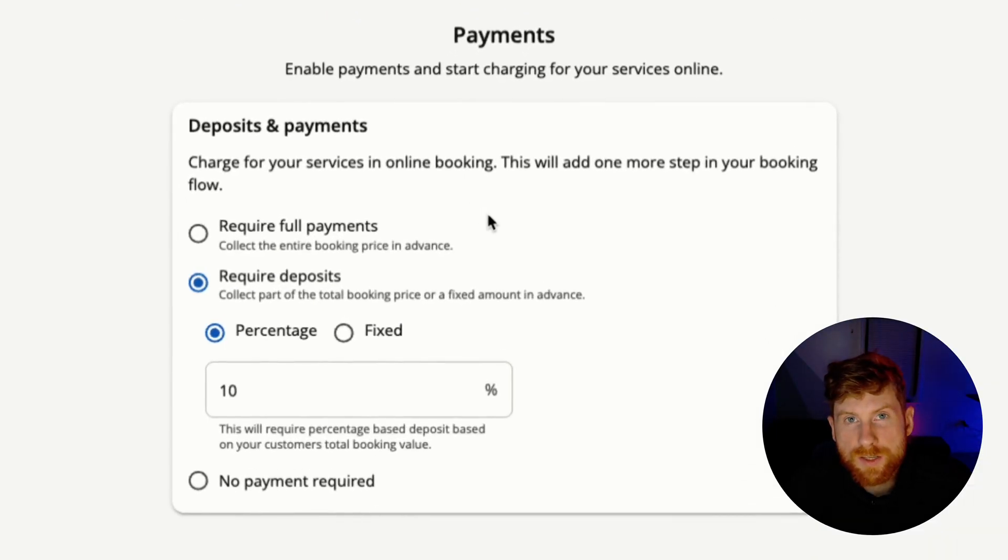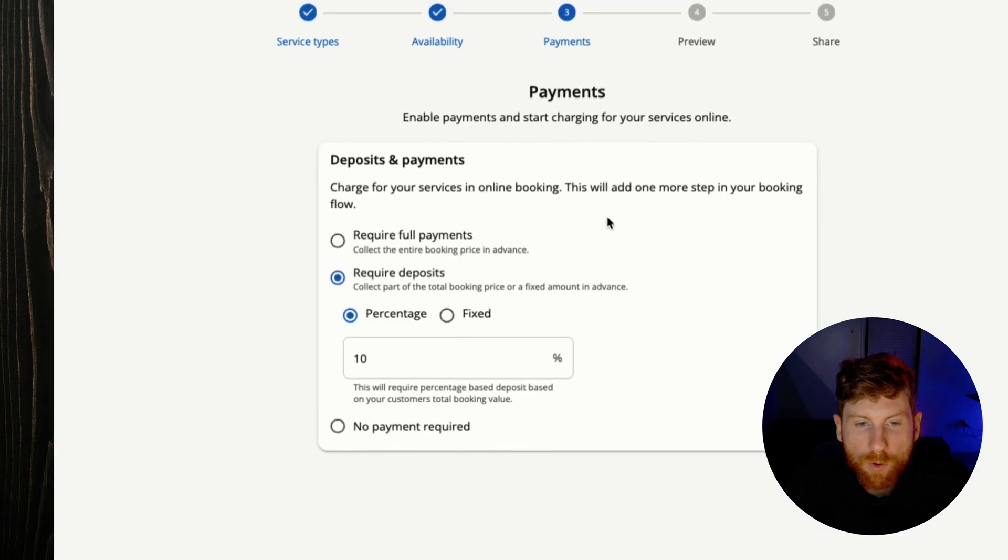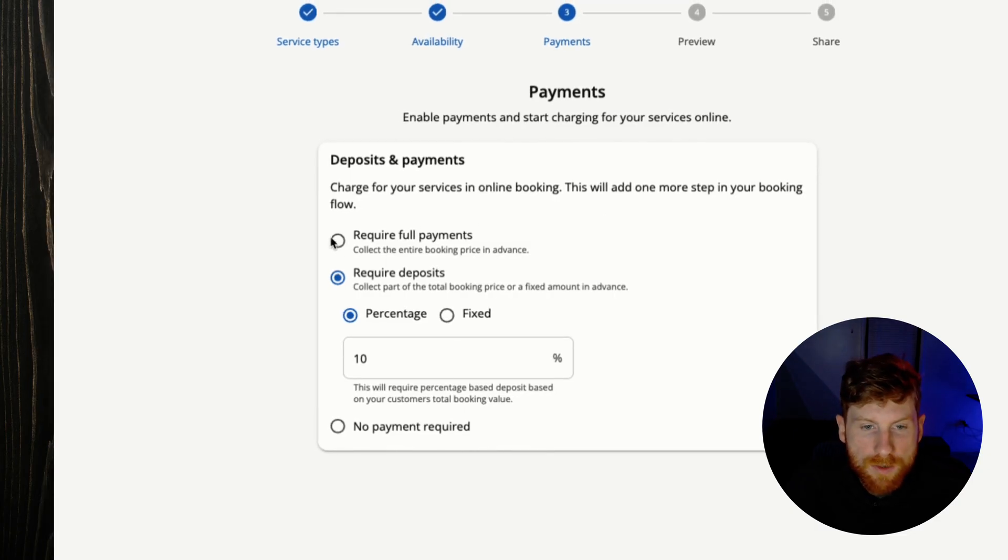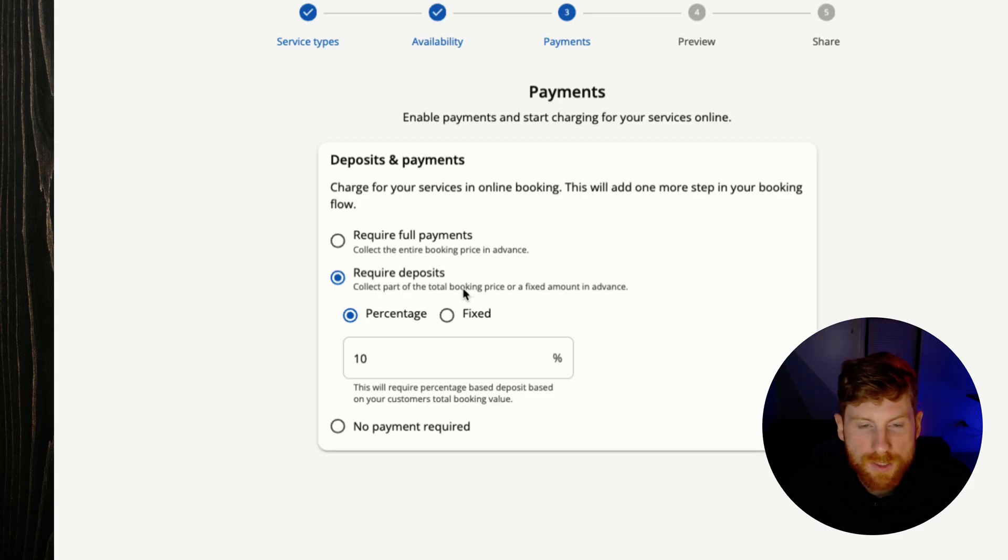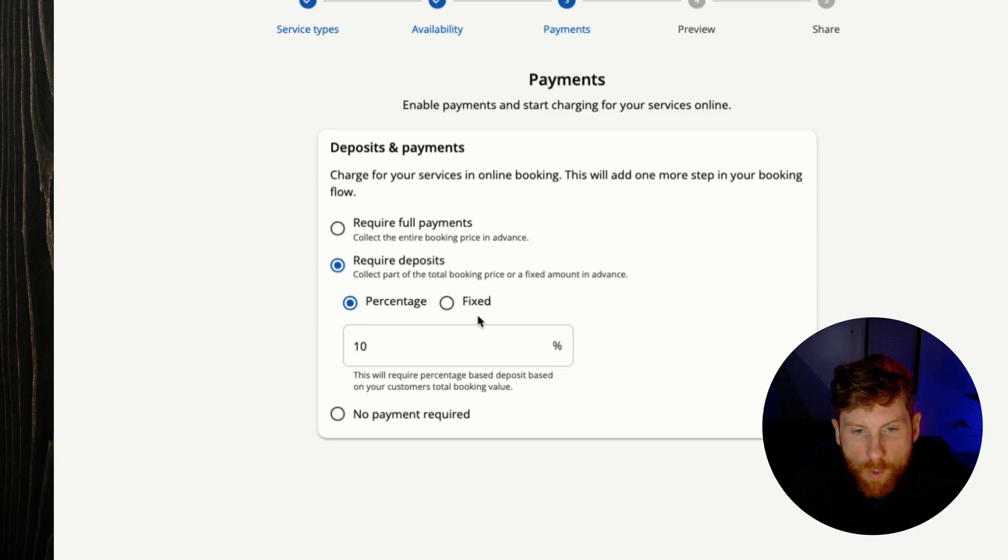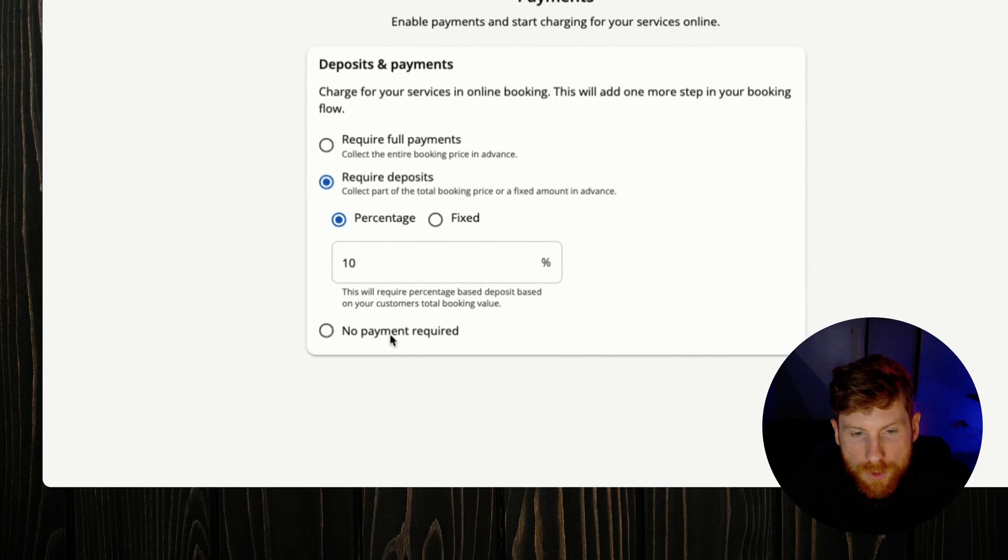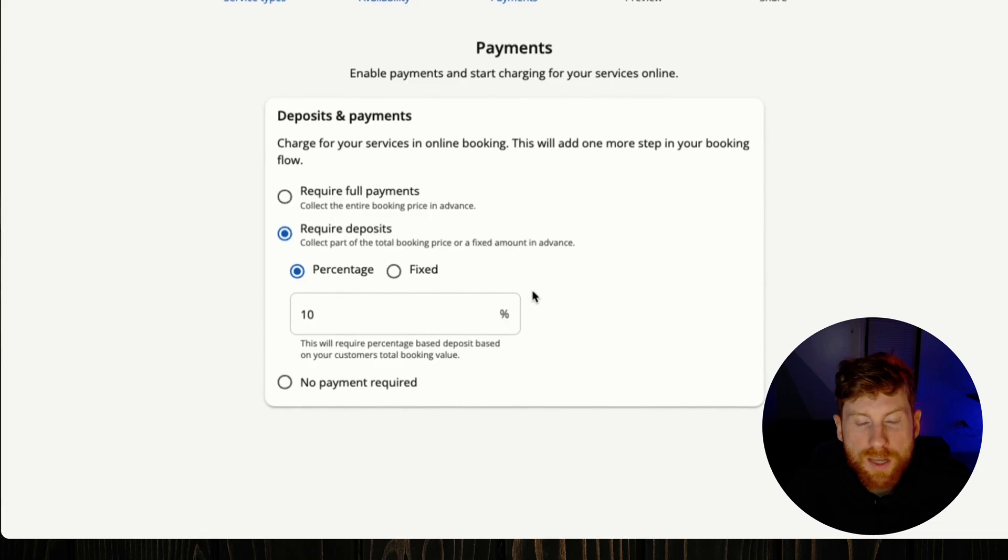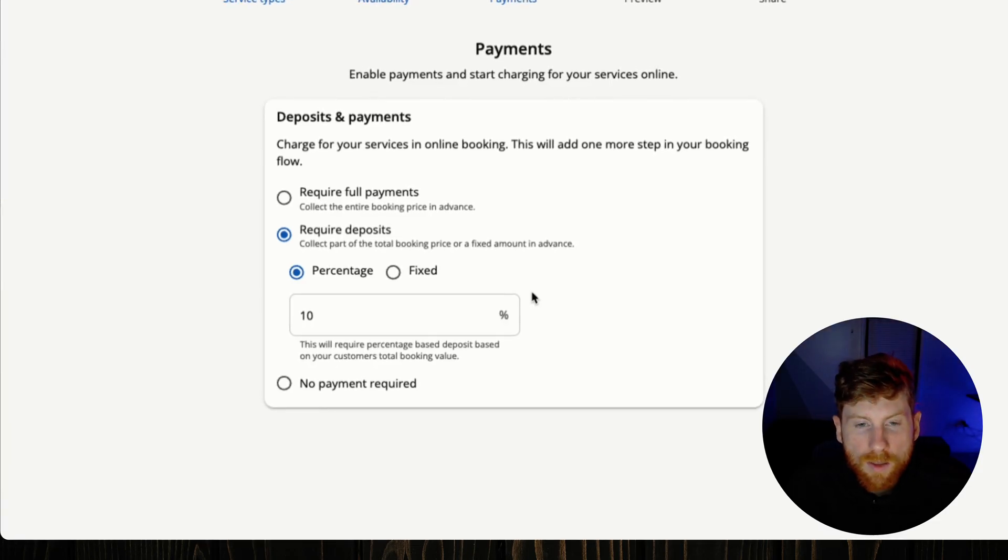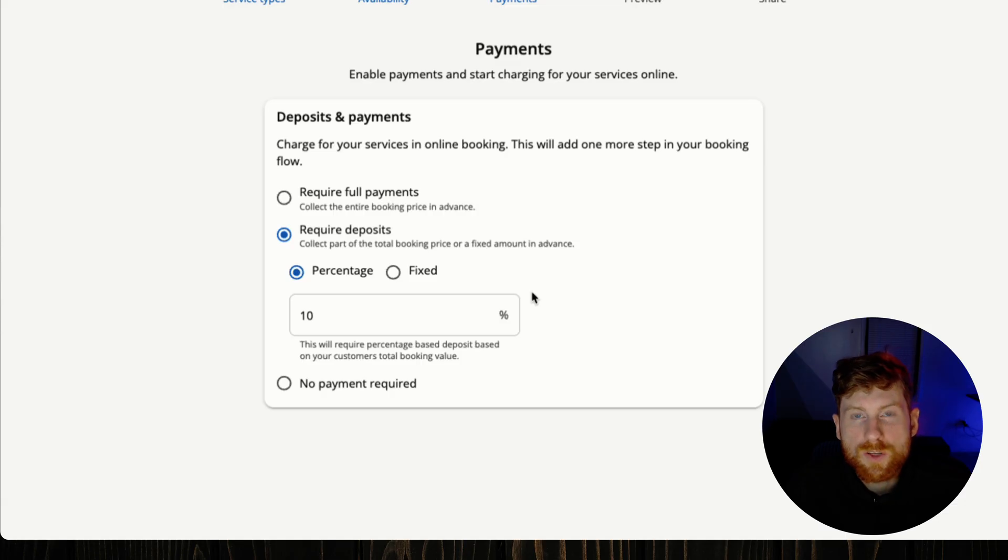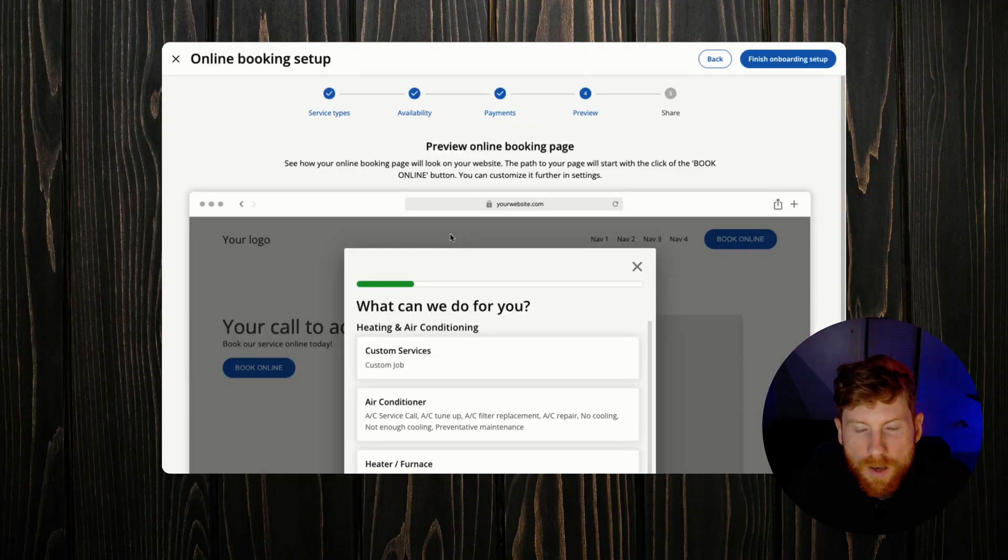All right, so the next section is to set up the payments within our online booking. So we can require full payments, we can require deposits. If you have certain larger projects that require deposits, you can set a percentage or a fixed price, or you can choose to not have payments set up at all. But payments, having that integrated into an online booking form is great. This just reduces no-shows and it improves your cash flow as well.